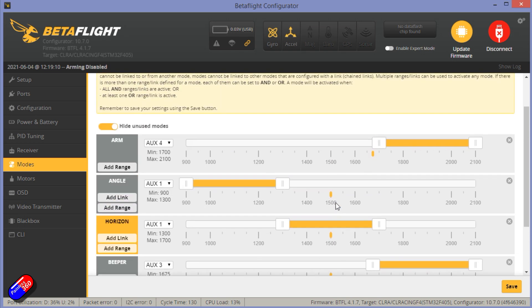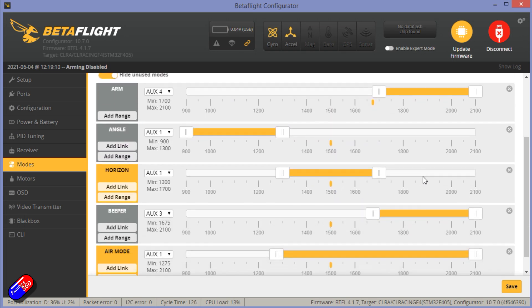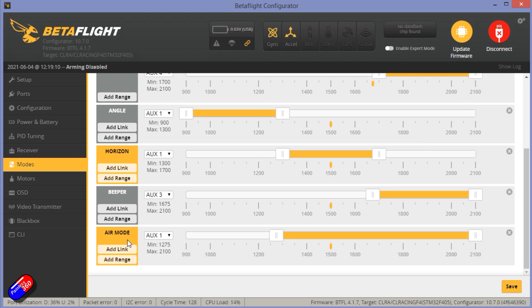So those are the three flight modes. But you notice when air mode is only selected, it's on auxiliary one as well, because you can have multiple things turned on by the same switch.